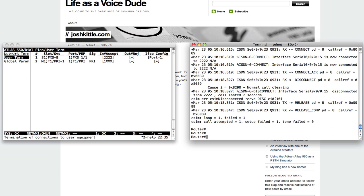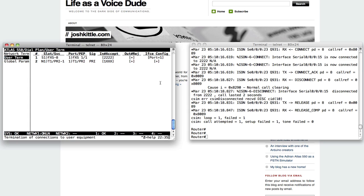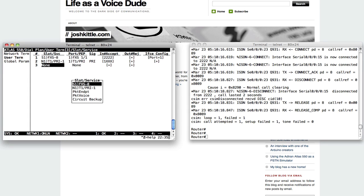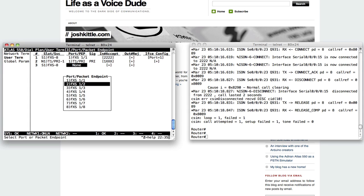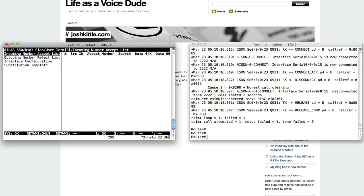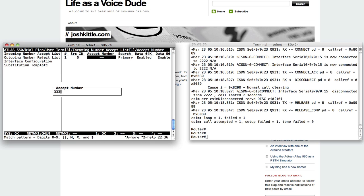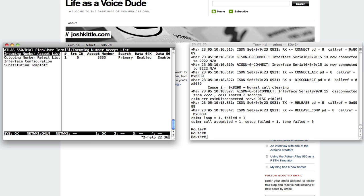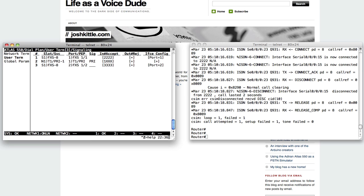So short and sweet, that's how you can use an AdTran Atlas 550 as a PSTN emulator or an ISDN switch in your lab. Really, really simple. You can go in here. If I want to add more ports, I can insert another one for the FXS and I can say slot number two, and I can say this is going to be 3333. And as long as I get a dial peer on the router to send that 3333, I can call it. It's going to ring to the phone.